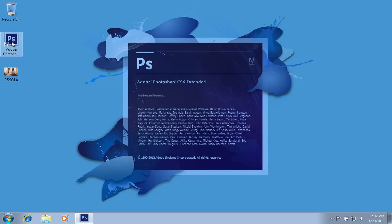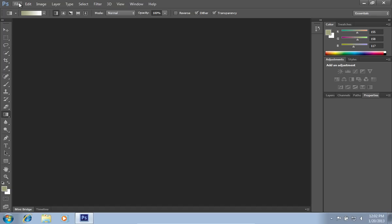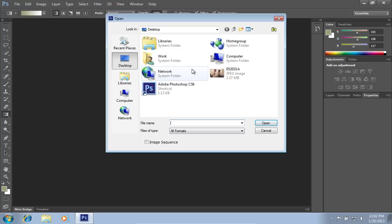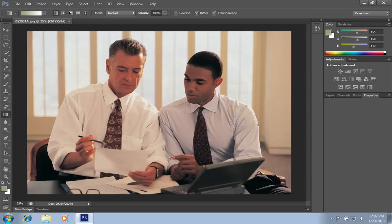Launch Adobe Photoshop. Go to the File menu, press Open and select a photo you want to edit.